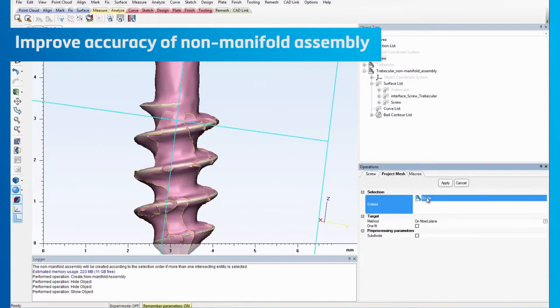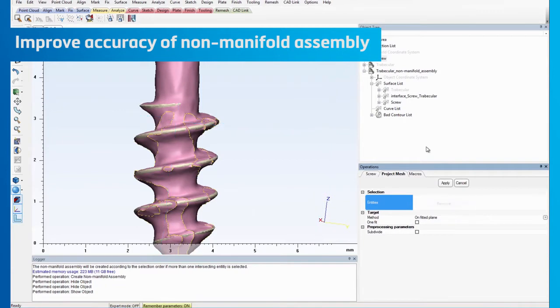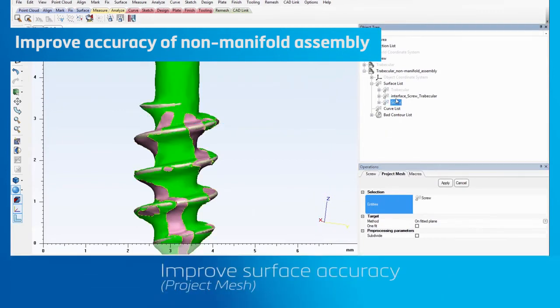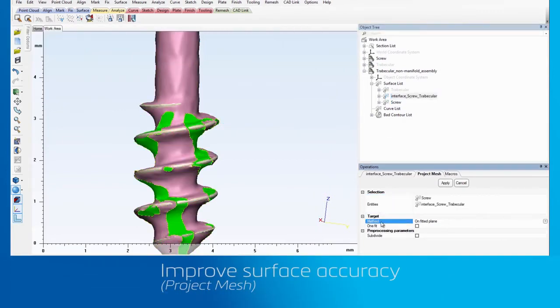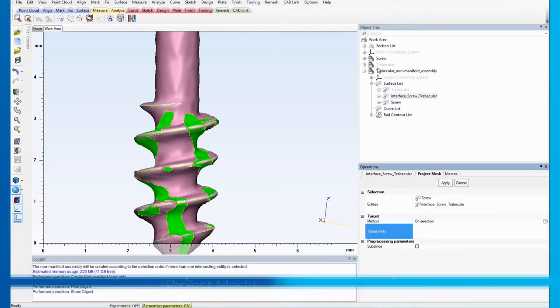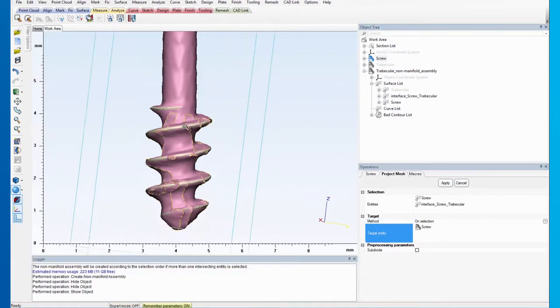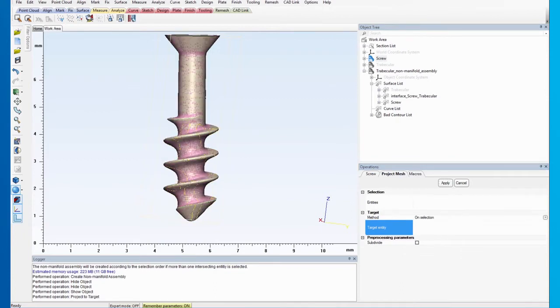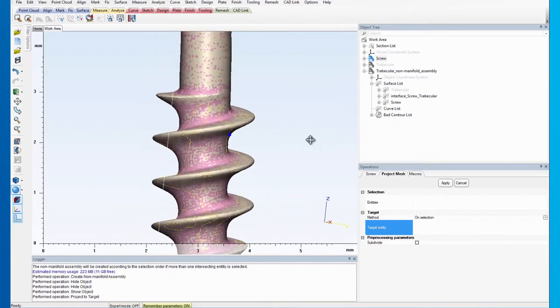We can achieve this by using the Project Mesh operation in the Fixed menu. We will then project the meshes of the interface and screw surface sets to the original screw part. The result is a noticeably more accurate screw.